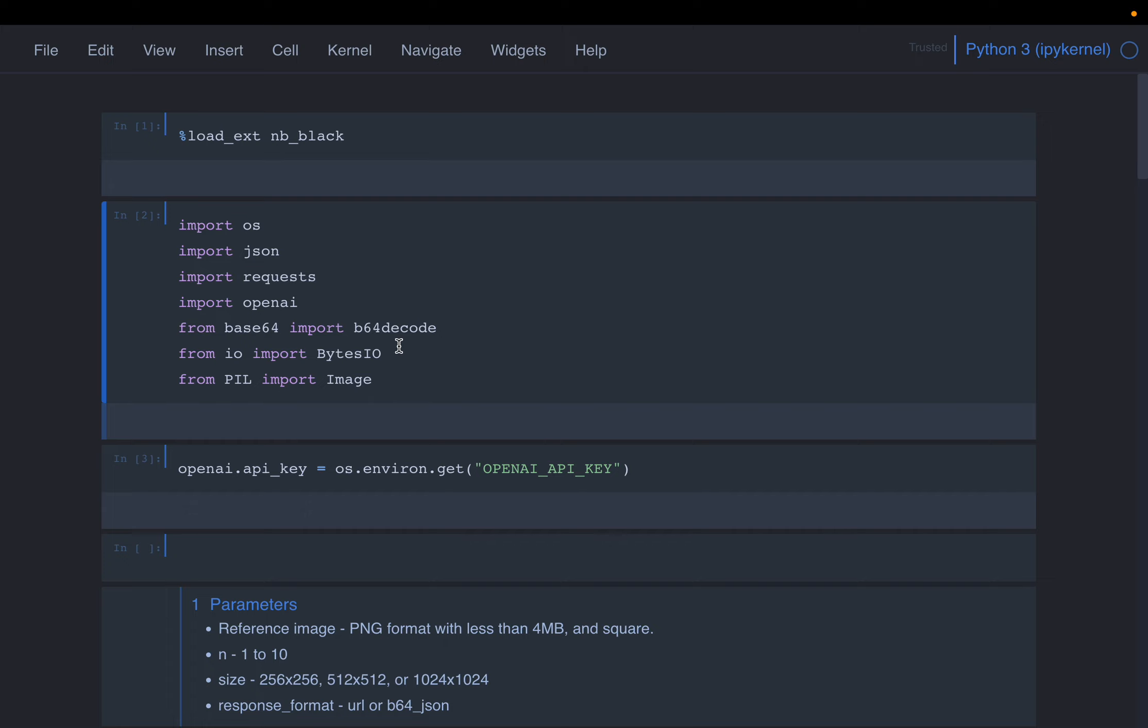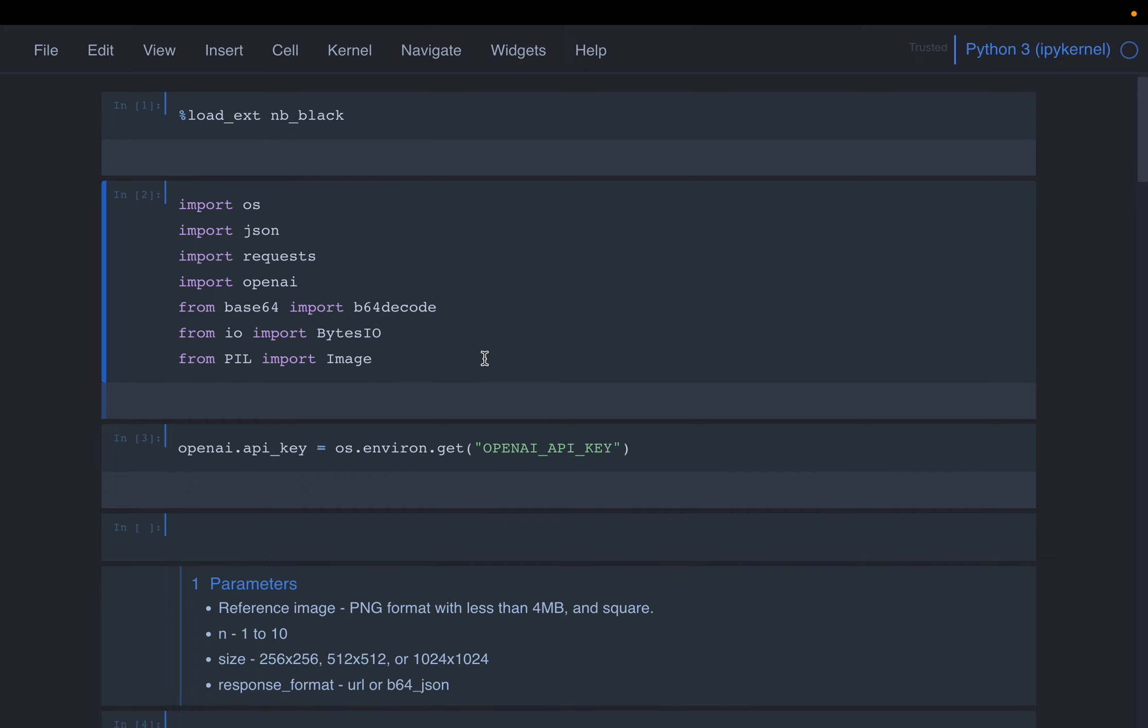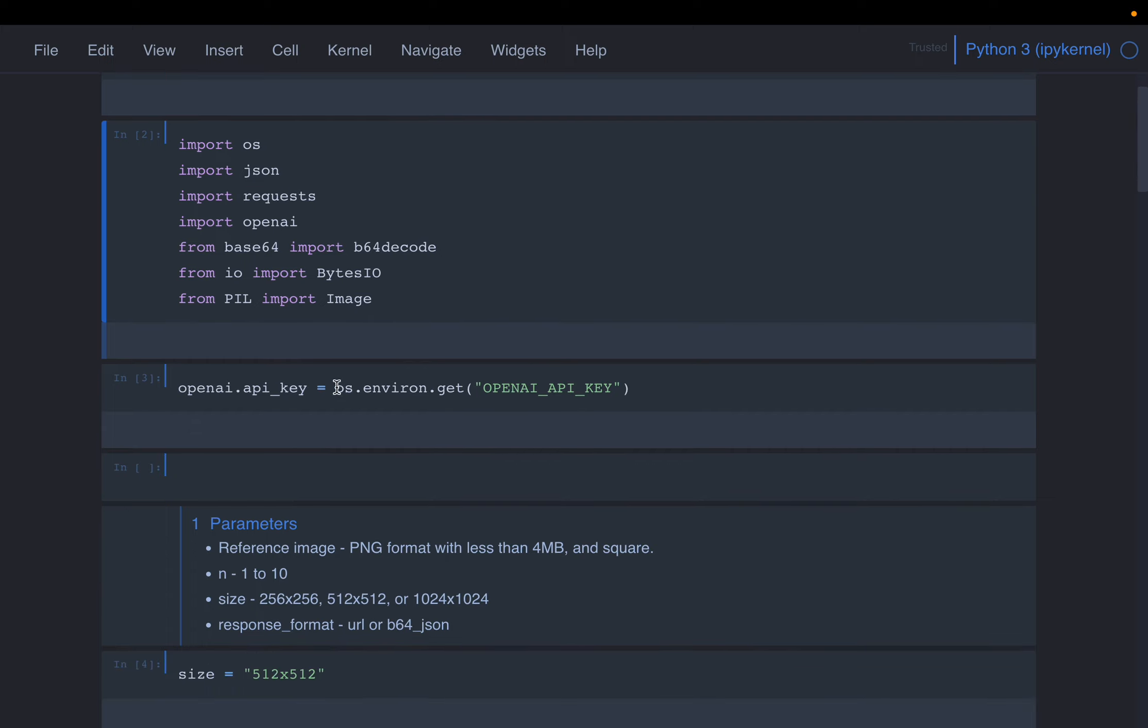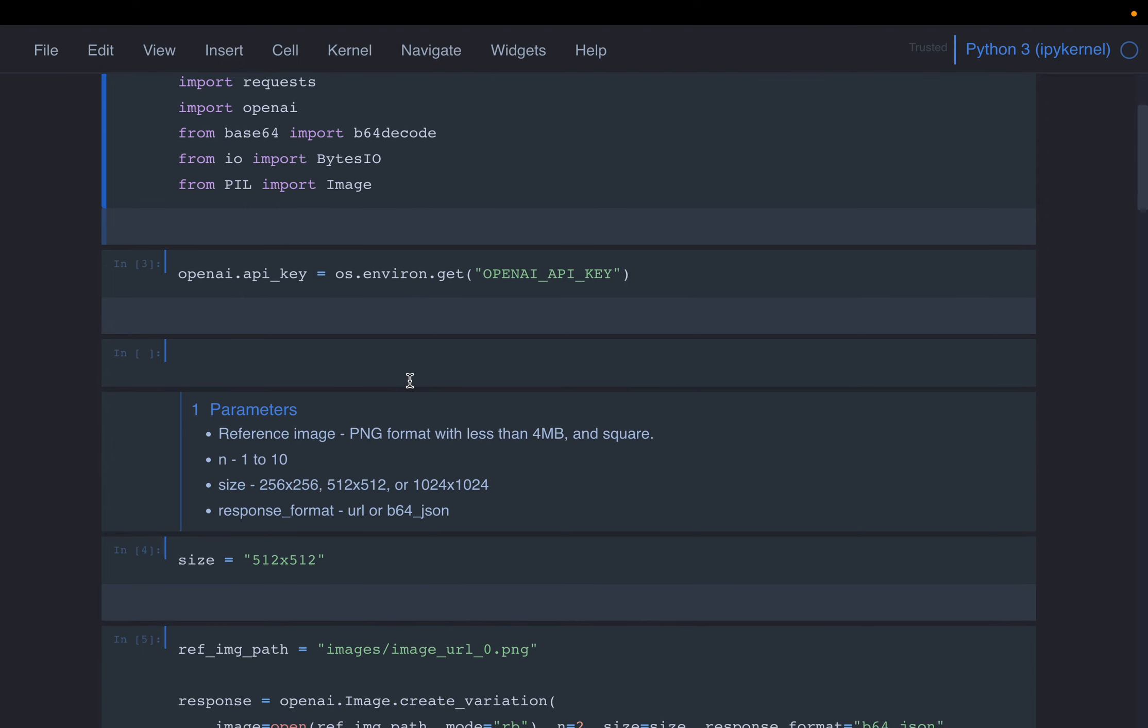Same as before, we are importing a bunch of libraries and also the OpenAI API key. OpenAI, sorry, there is another product called OpenAPI, we are using OpenAI.